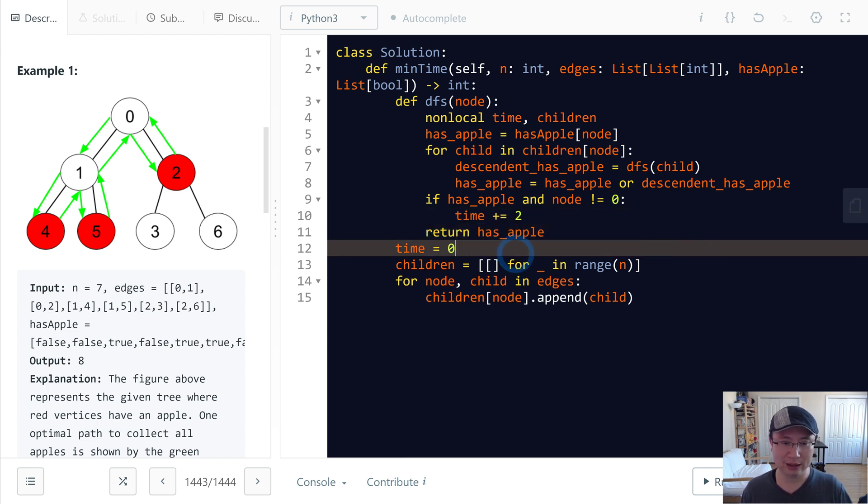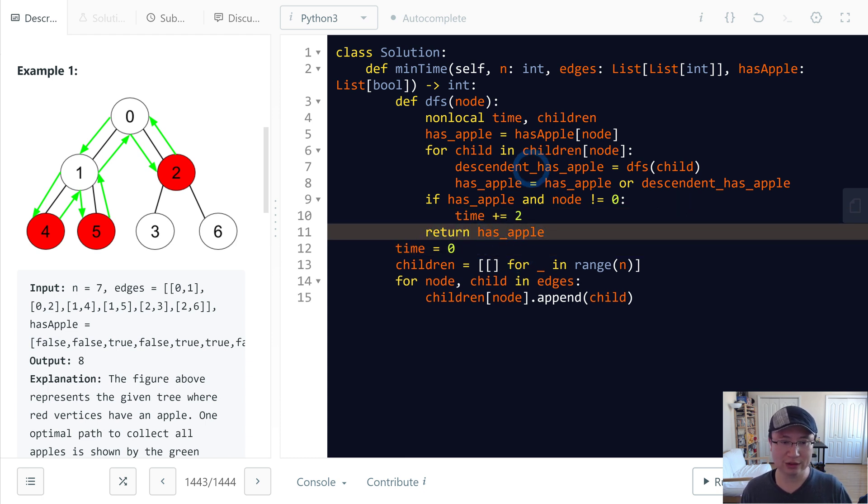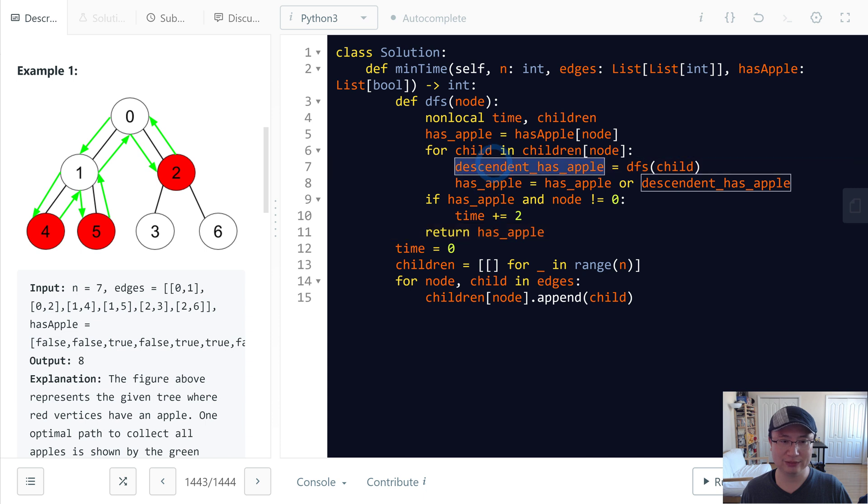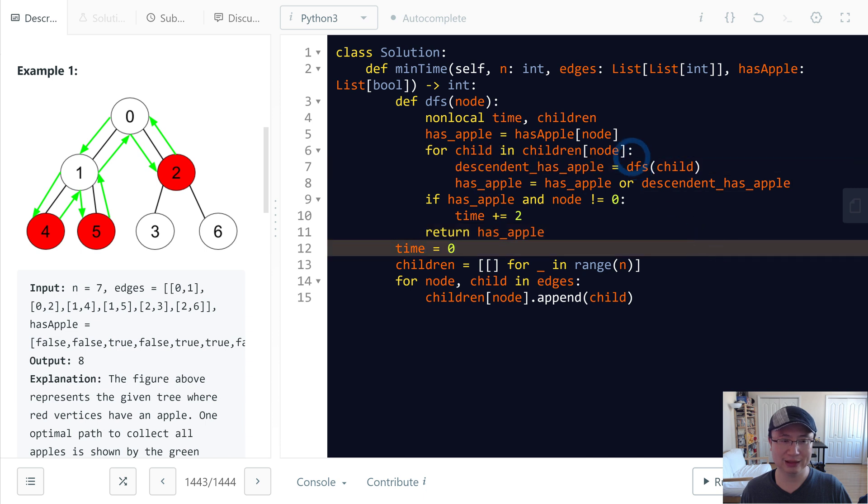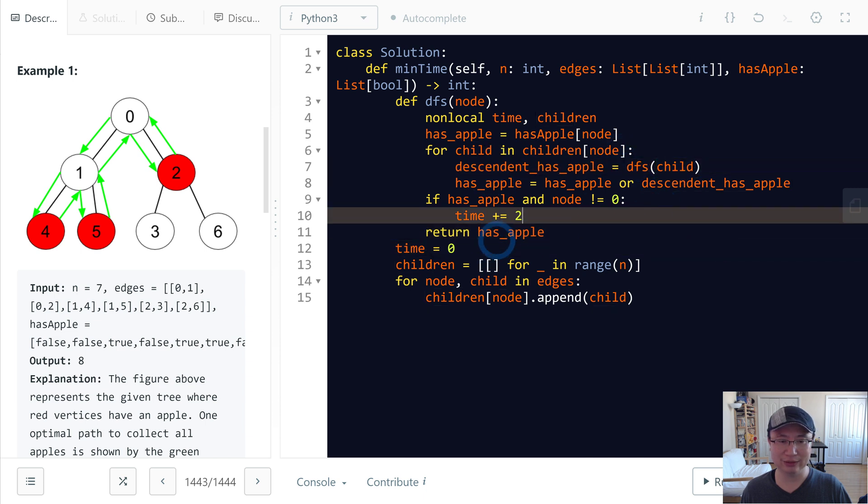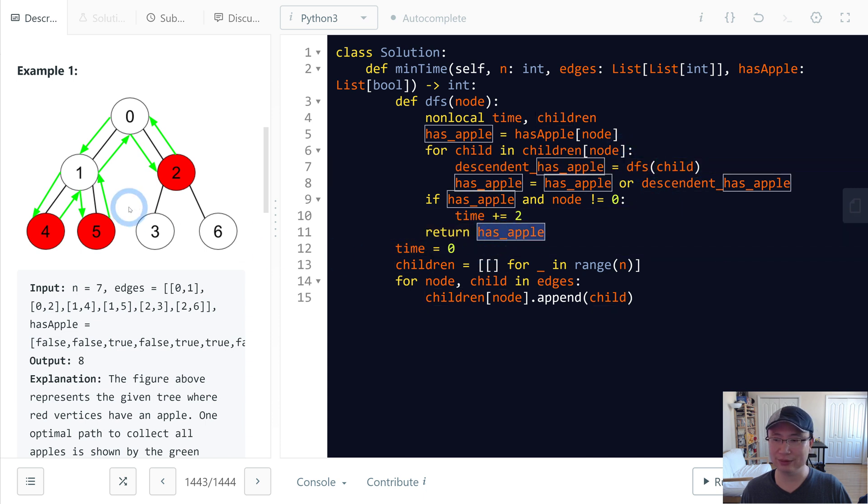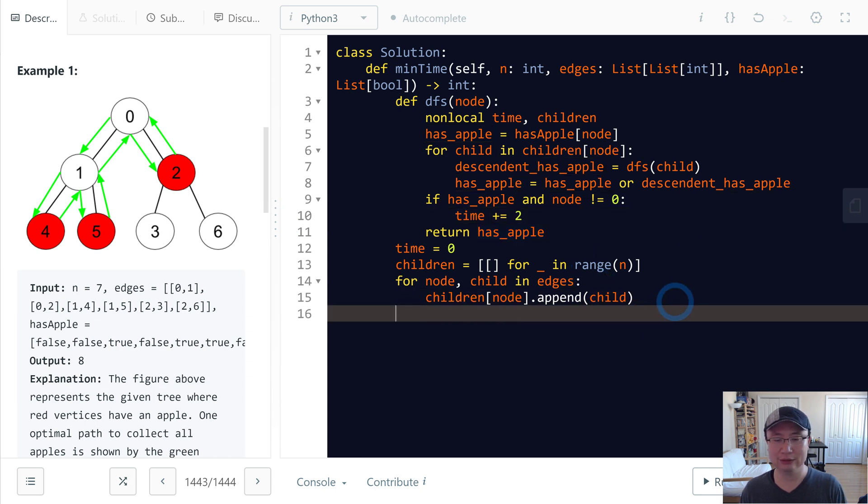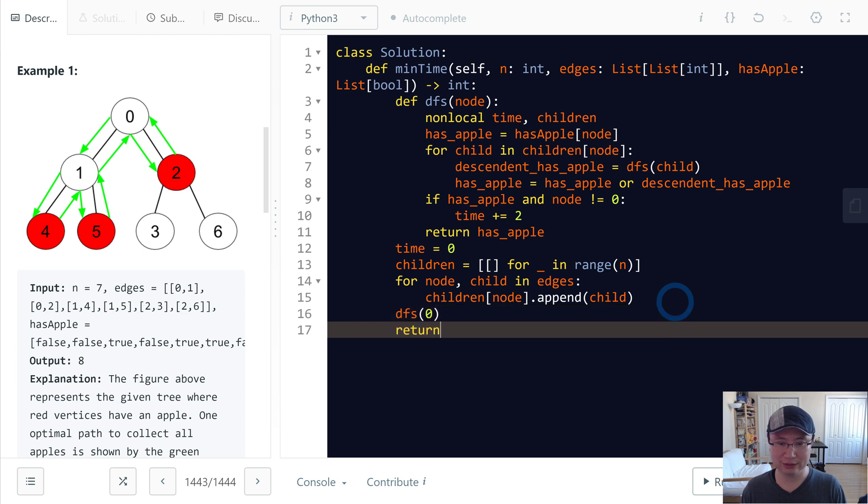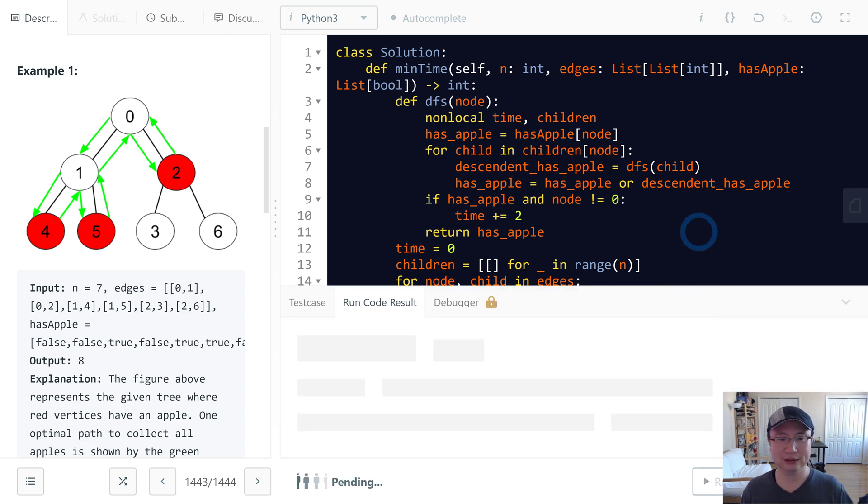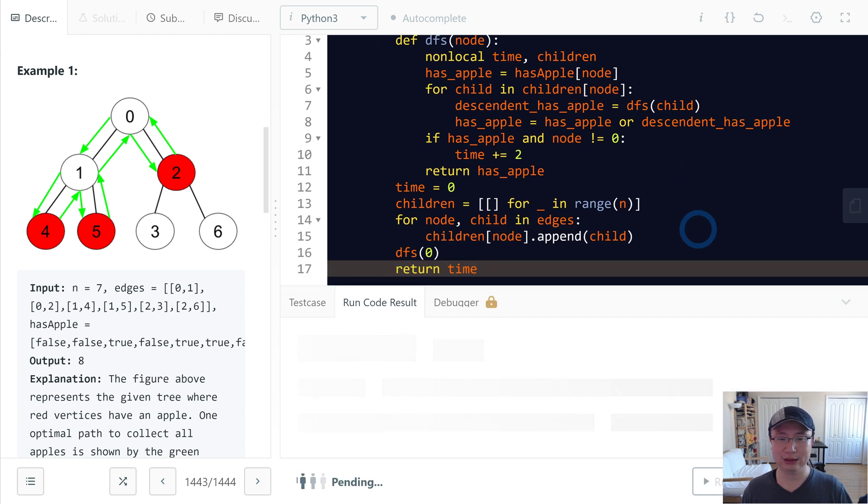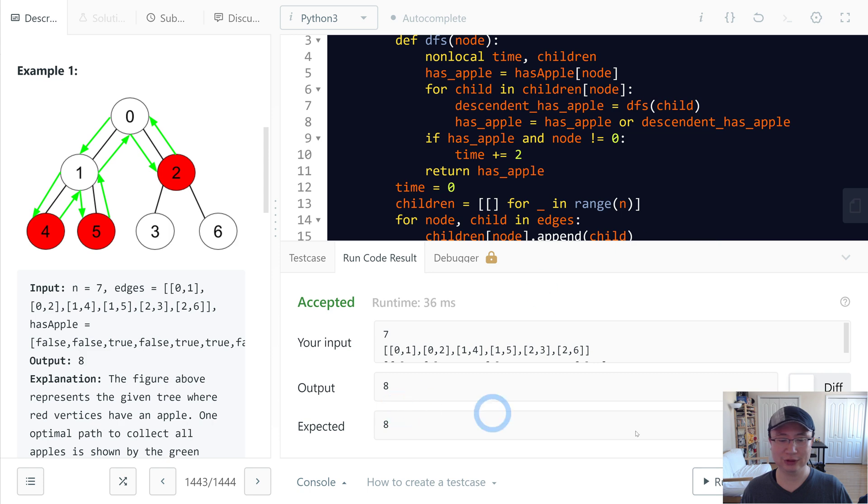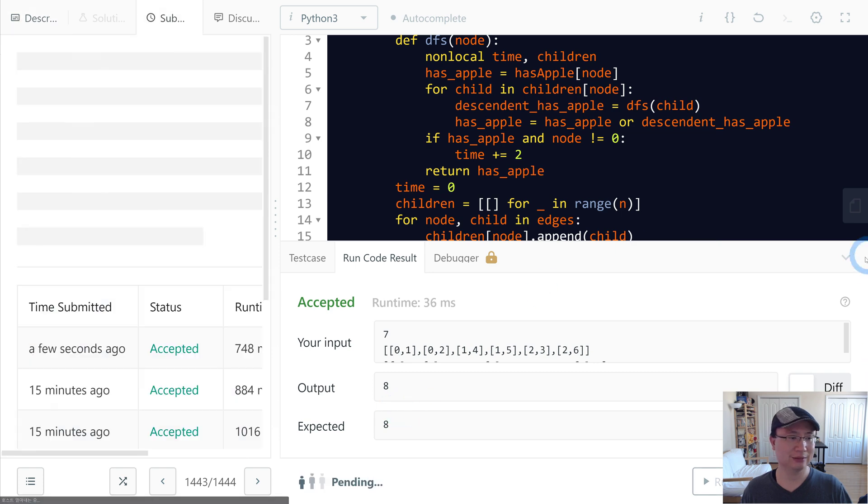To return here, this is children to return has_apple. Now run DFS starting with node 0, and then return time. Let's check the code. Looks good.